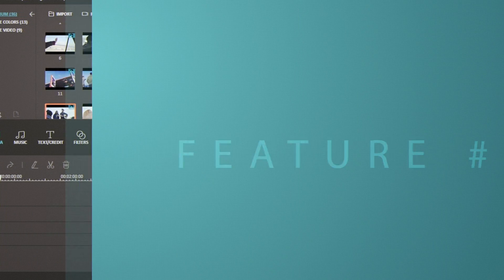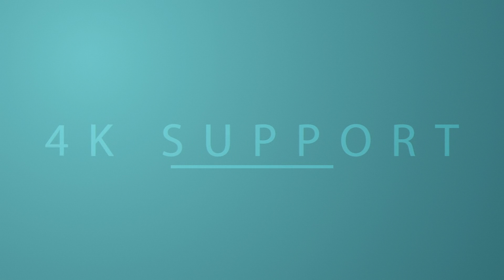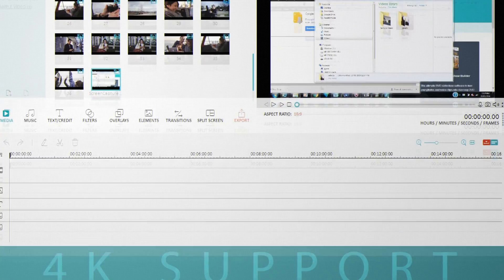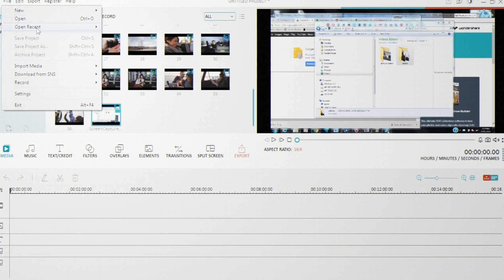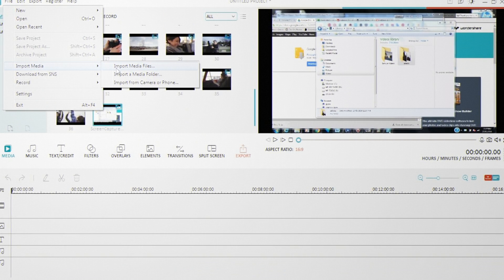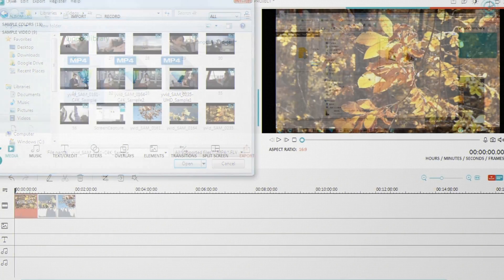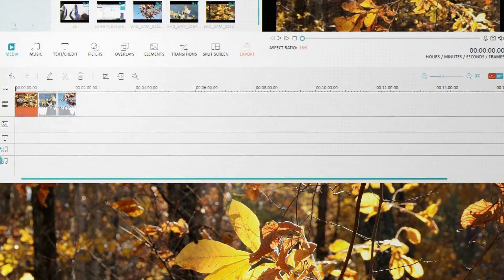Our next feature is 4K support. It's something that you guys have been asking for. You can now import, export, and edit your videos in higher resolutions.